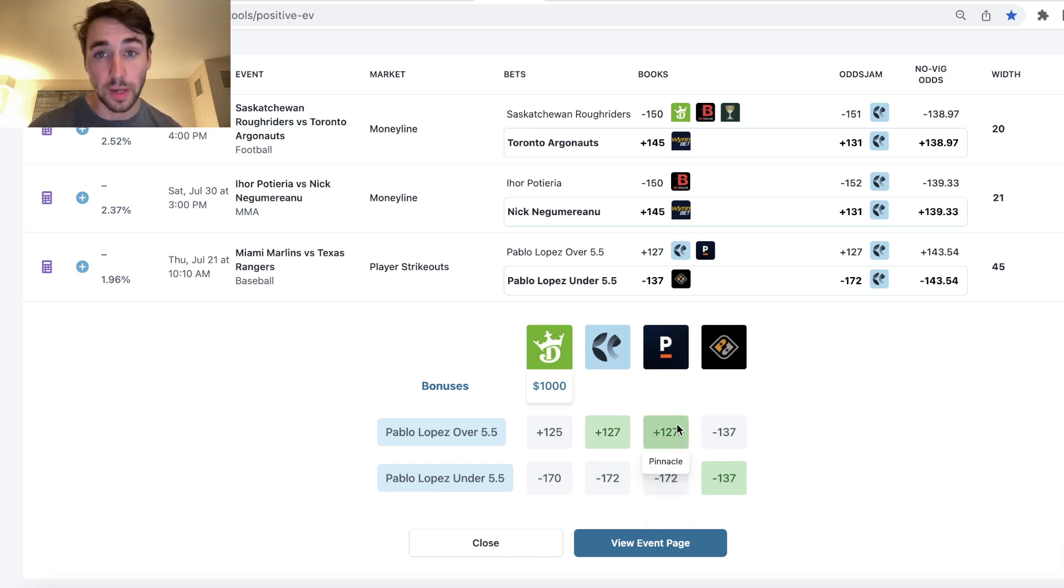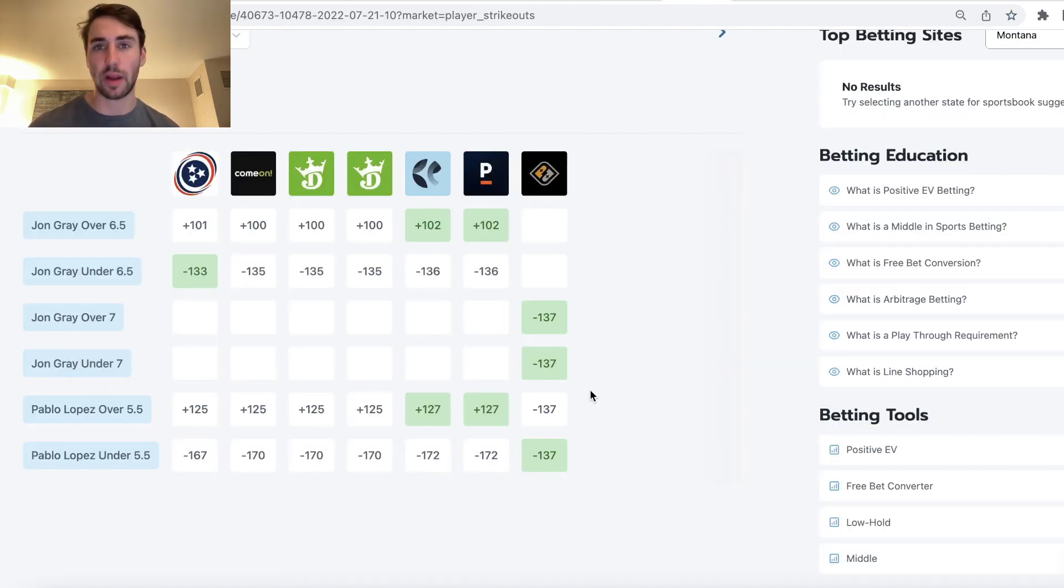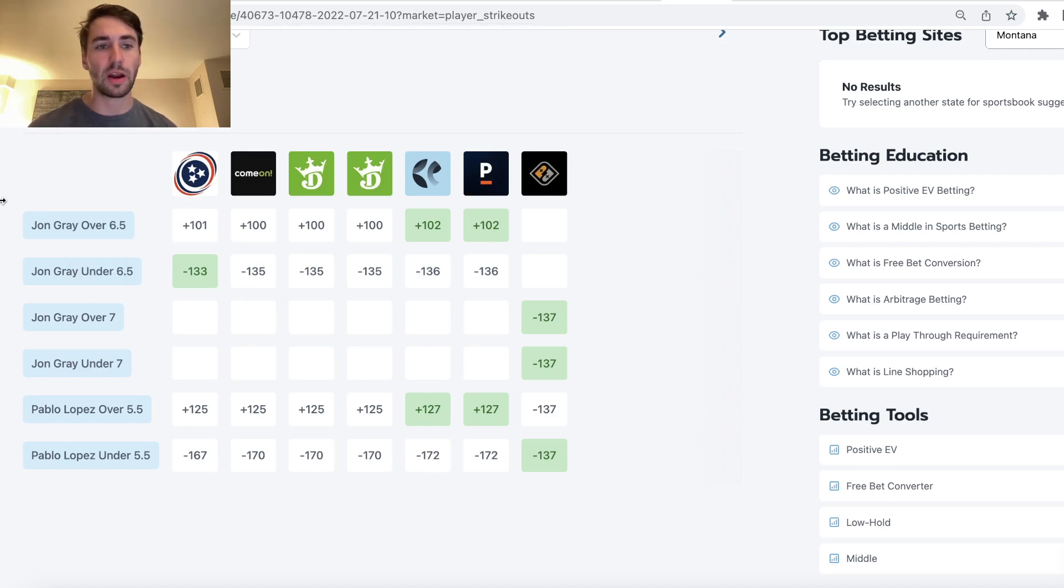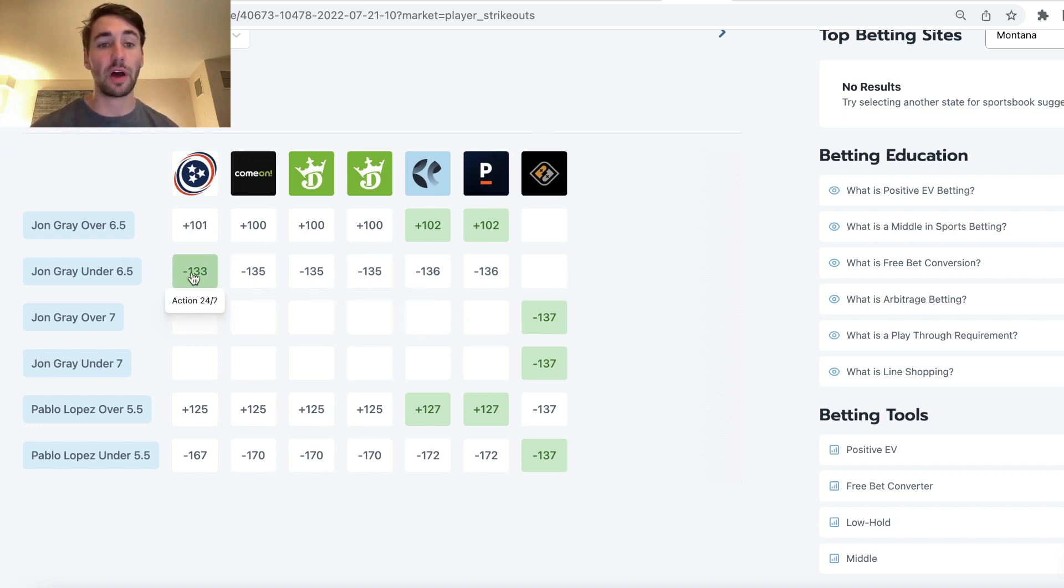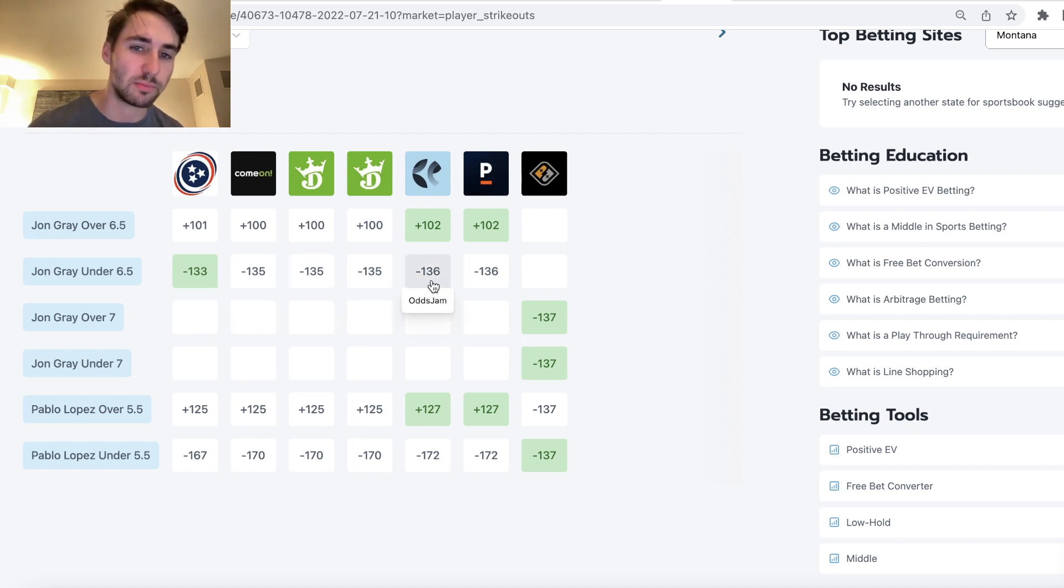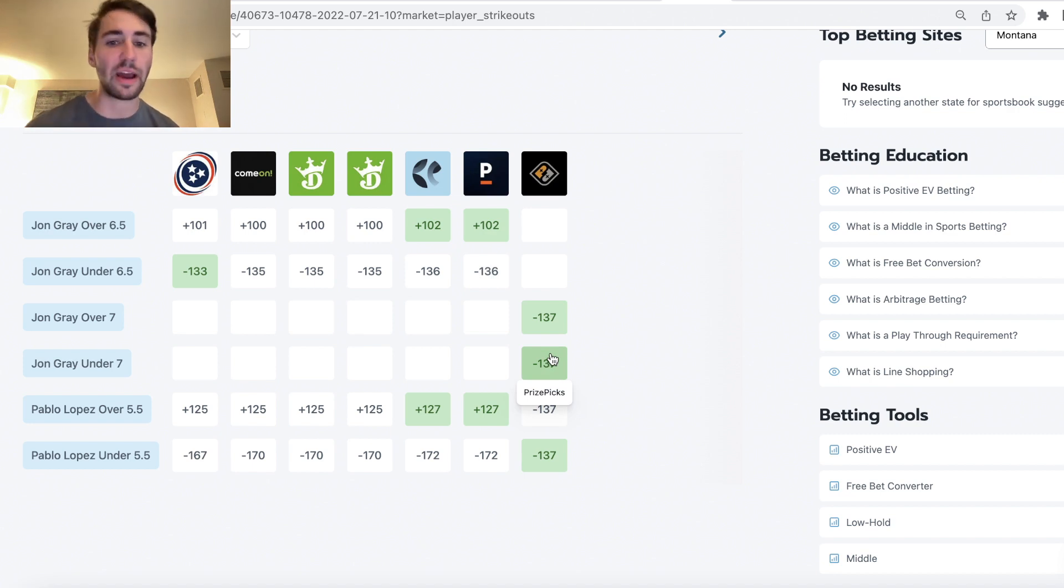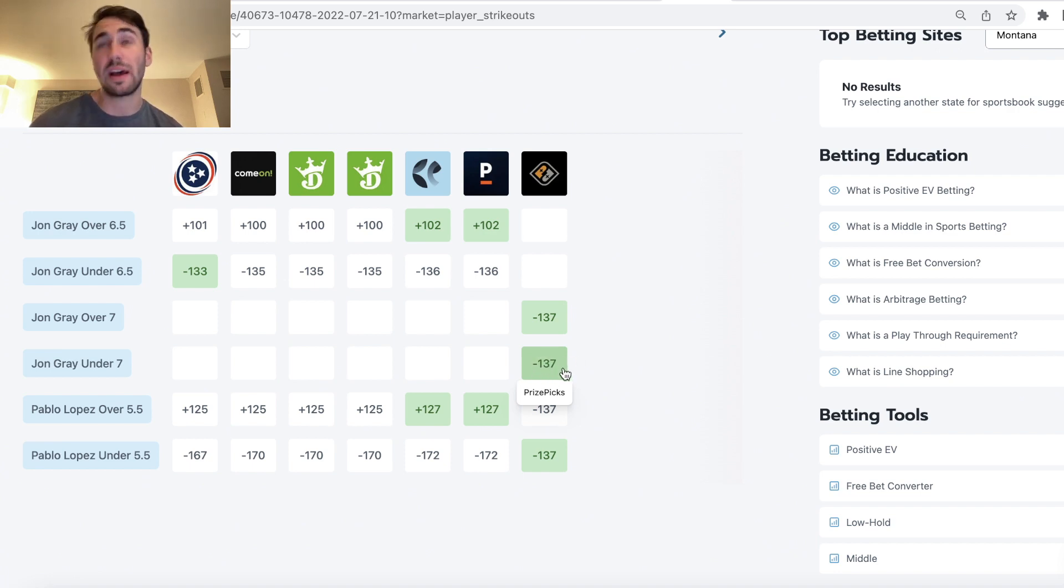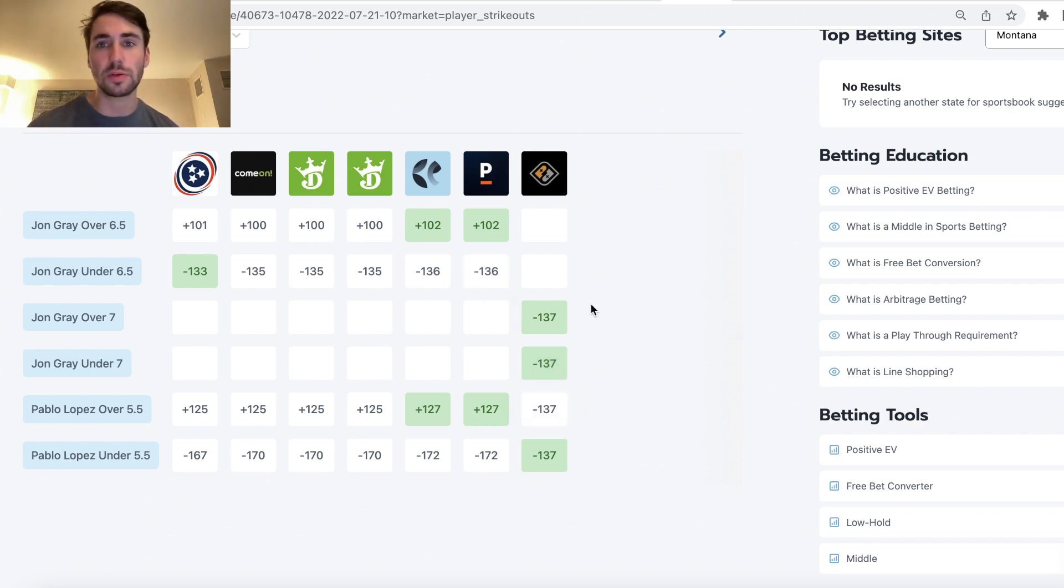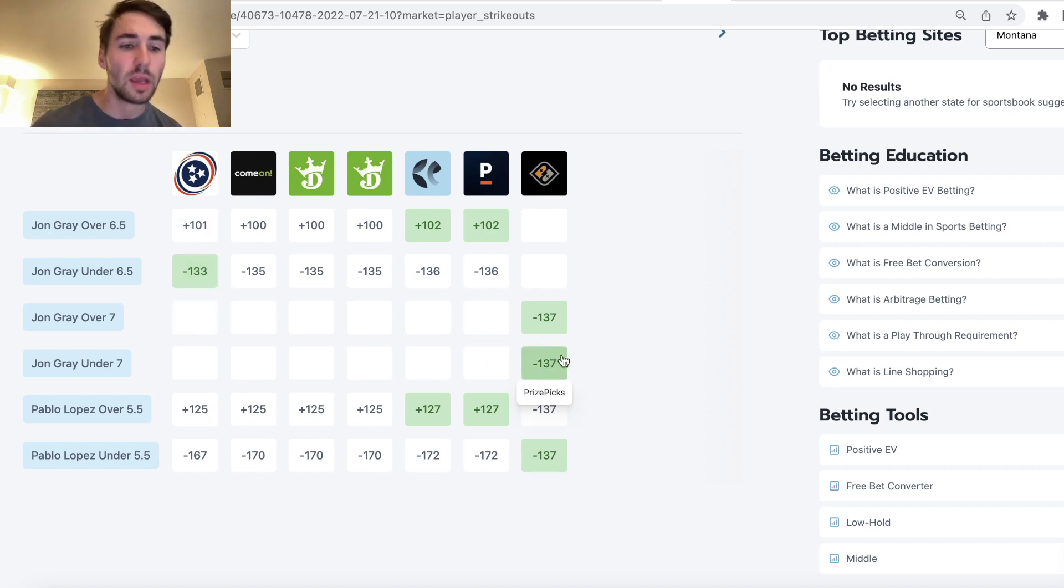Number two is if we actually just go to the odds for this game, we can see another line discrepancy. All of the sportsbooks are heavily juicing John Gray's under six and a half strikeouts. They have the under around minus 135 to minus 136. On PrizePix, we can get under seven. So half of a strikeout higher in our entry. This is another incredible player prop you want to be on on PrizePix. If there were seven strikeouts, our bet on sportsbooks would lose. On PrizePix, we would push. So the jump from six and a half to seven is pretty big.